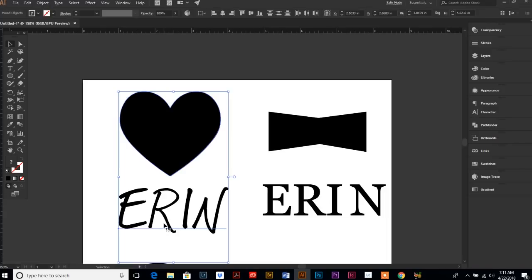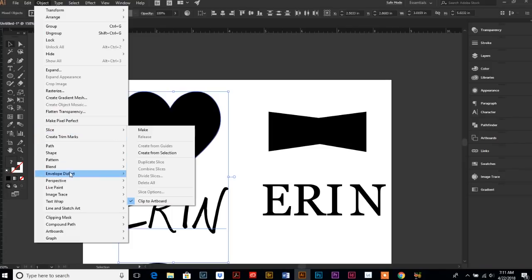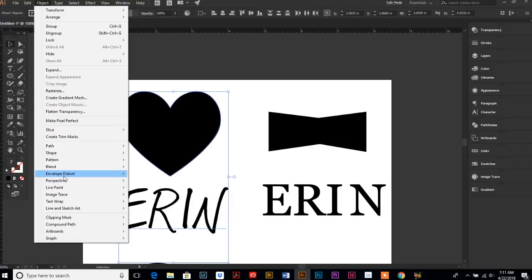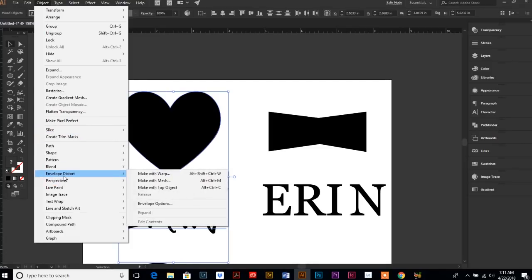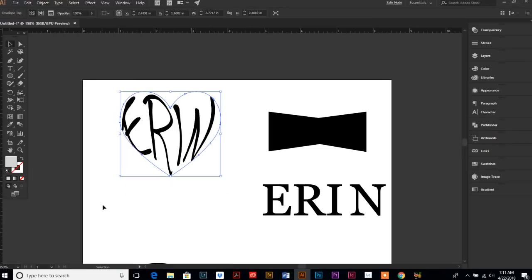Just select both, text and shape, go up to your object menu, and then two-thirds of the way down, you'll see envelope, distort, and we are going to specifically use the command that is make with top object. So, here's the shortcut if you want, Alt and Control and C, make with top object, and there you go.